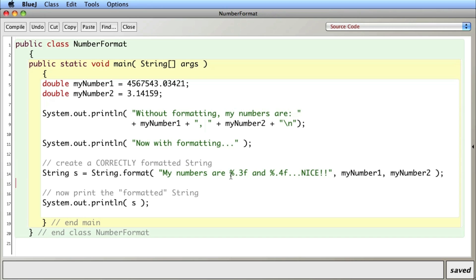If you just want to print out the number by itself without a sentence, you would simply not have the text in here and just say percent dot three f and your number, create a string of just that number, and then use that where you like.